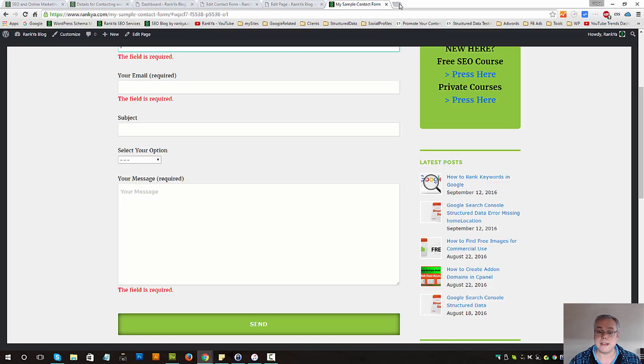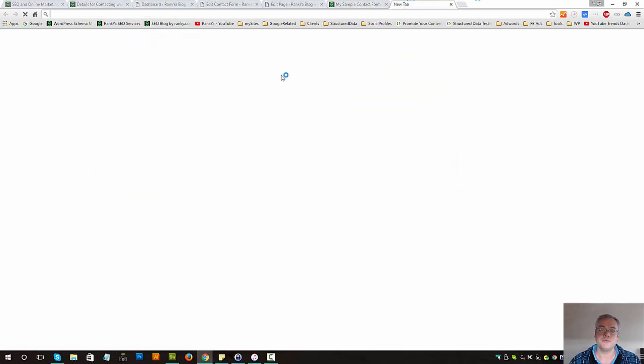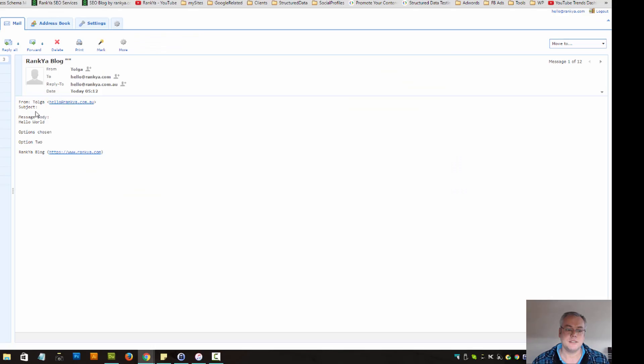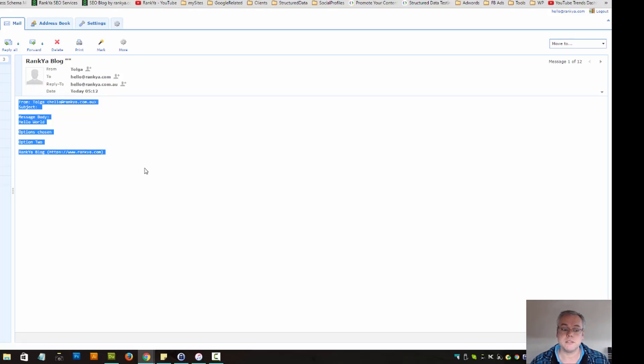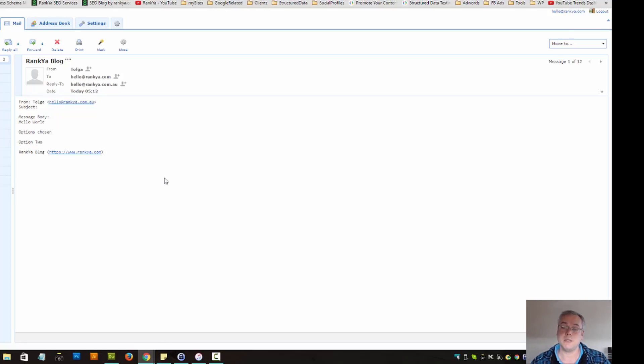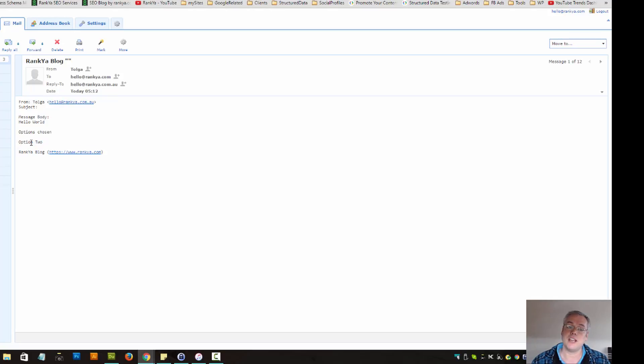The receiving end is in my email client. And on my email client this is what the contact form 7 will send to me so that I can see.